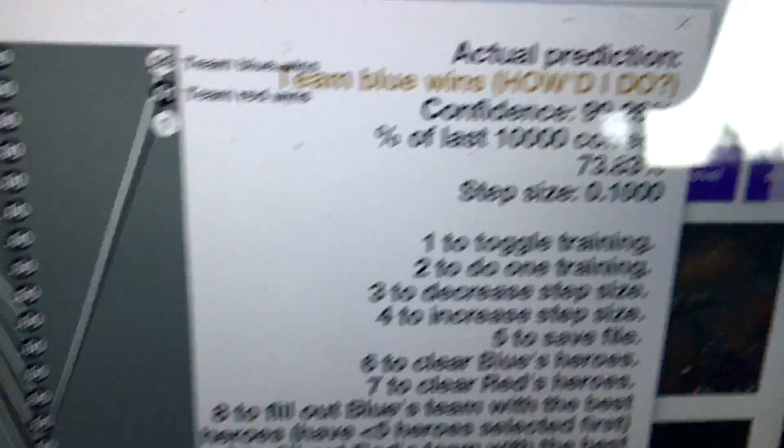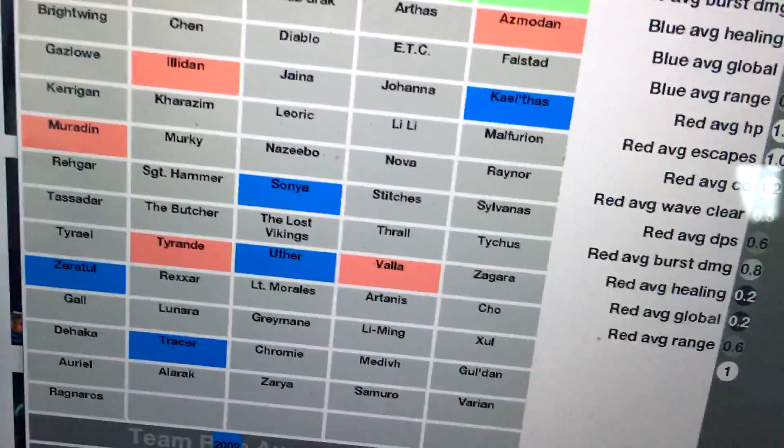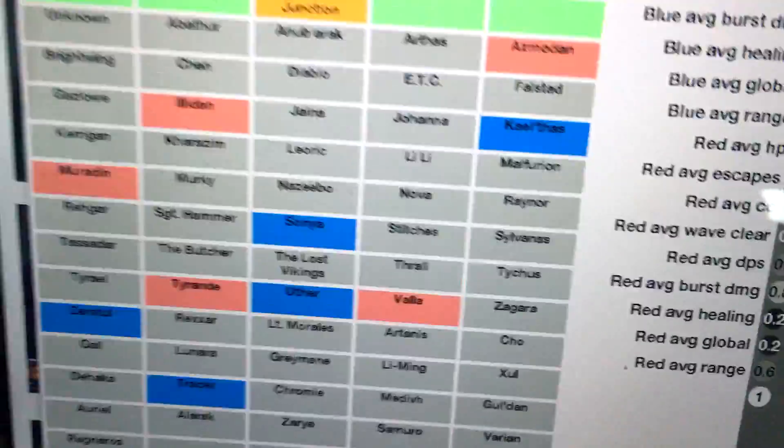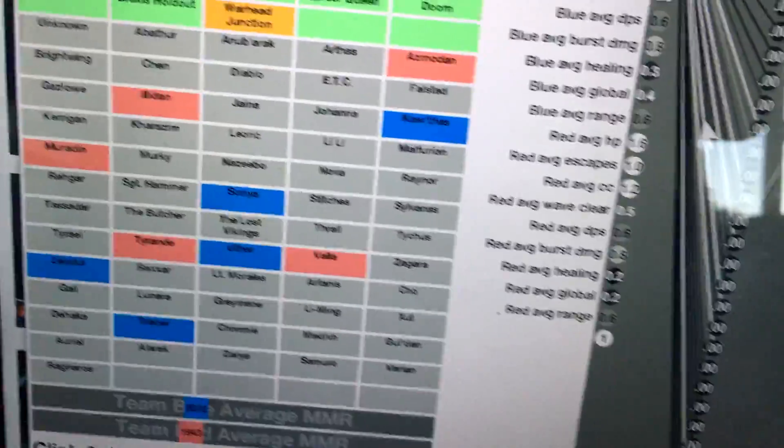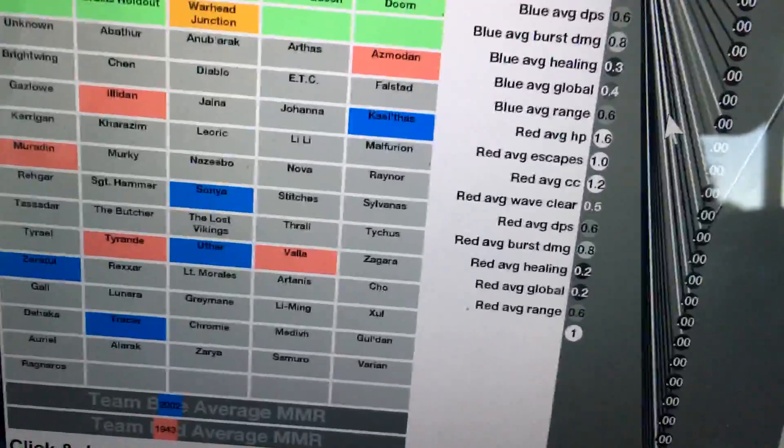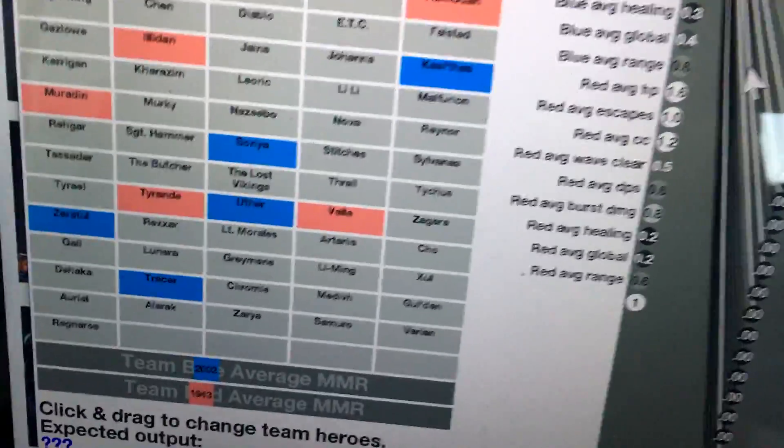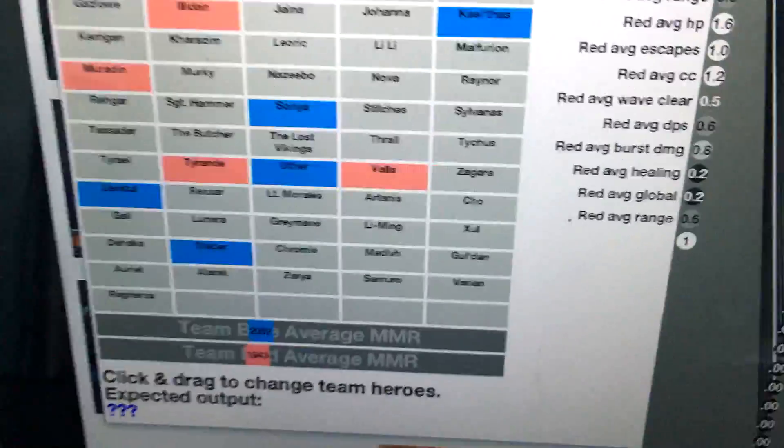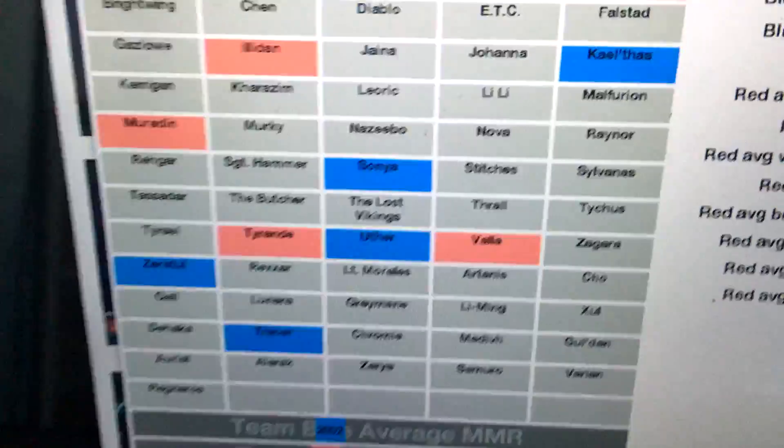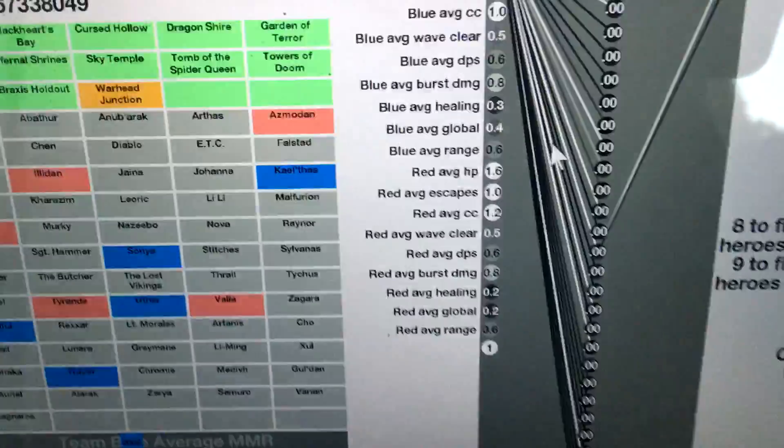Now, like I said with the overfitting problem, there's a very good chance that even if you have these blue heroes, you don't really have a 99% chance of winning. It's just making memorizations that aren't actually true. Still, I think it's cool that it can give you a suggestion that could maybe help.